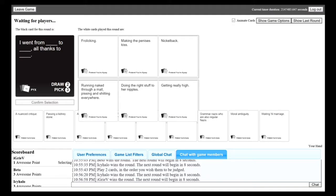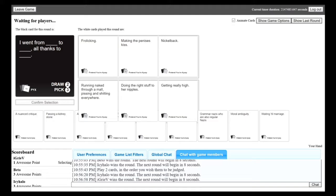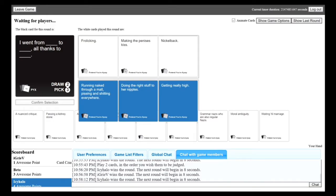I went from frolicking to making the pennies kiss, all thanks to Nickelback. You always get on to everybody else about reading things wrong, that's penises. I know, I messed up, but I just didn't want to say that. I went from running naked through a mall, pissing and shitting everywhere, to doing the right stuff to her nipples, all thanks to getting really high. I like this one. Yeah, I liked Caboose's better than mine.